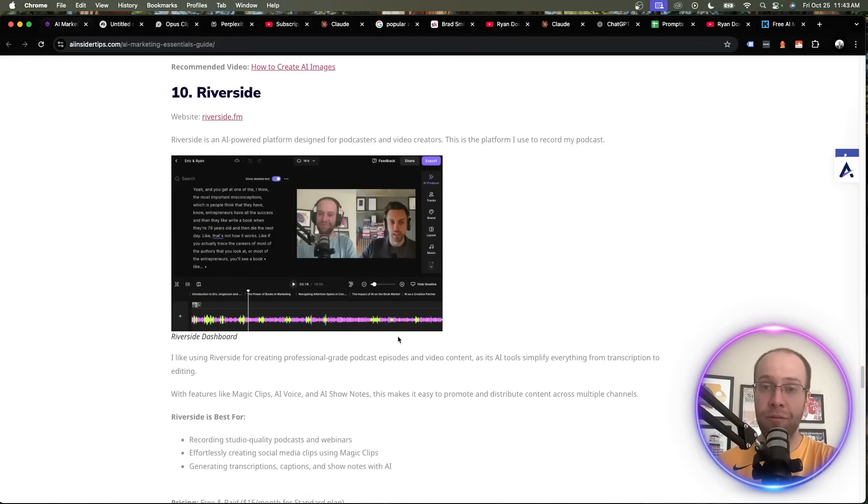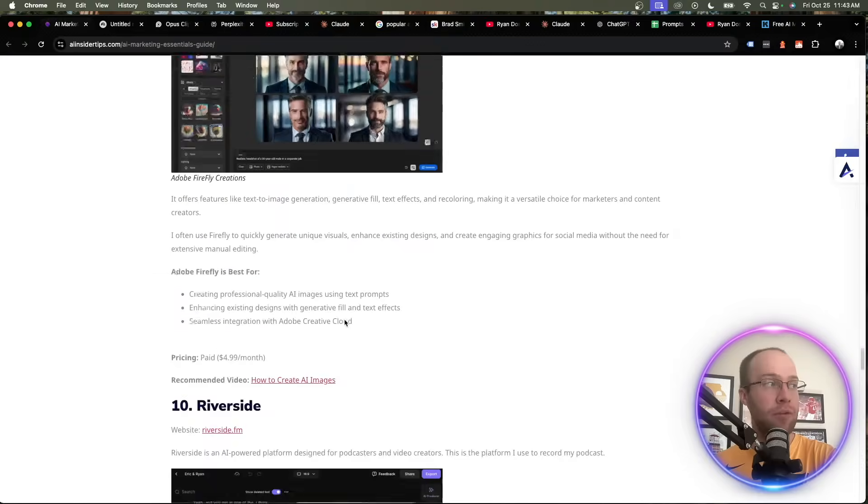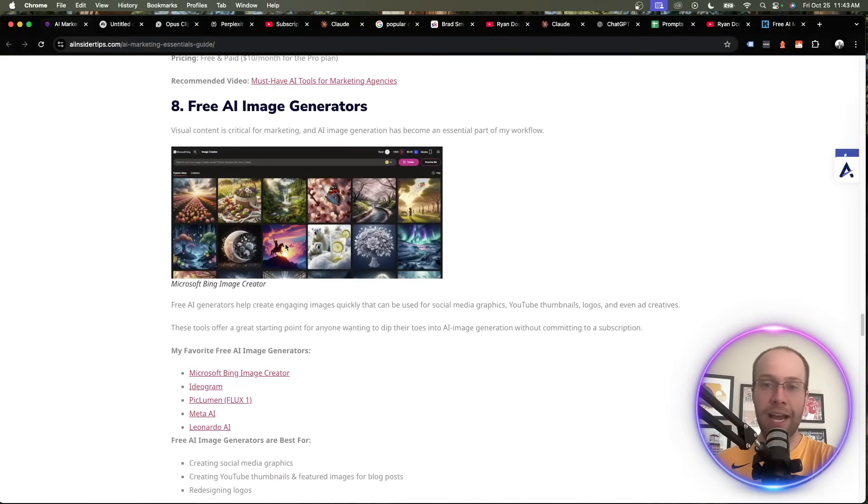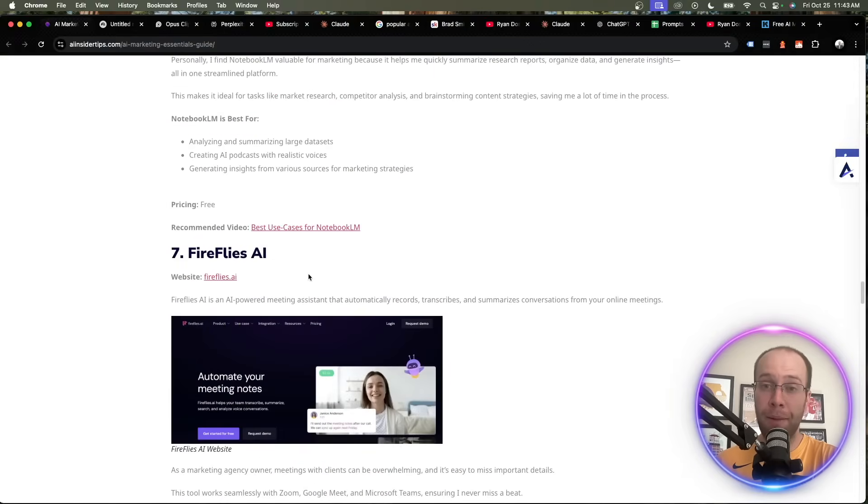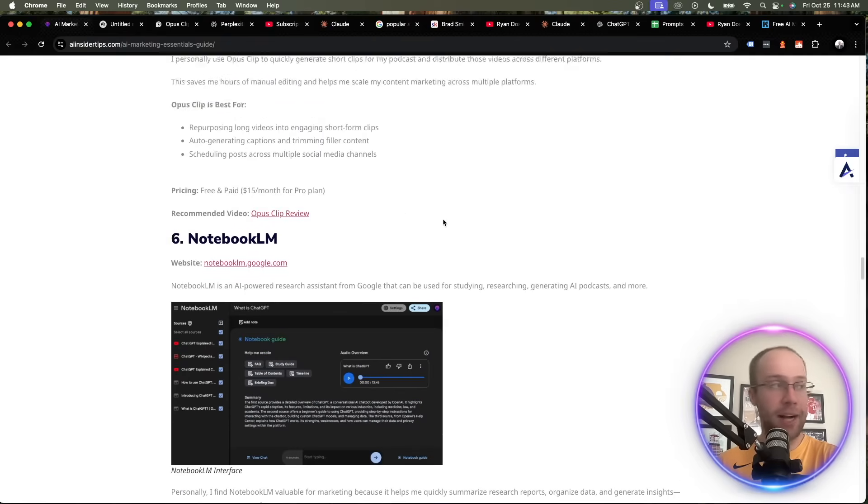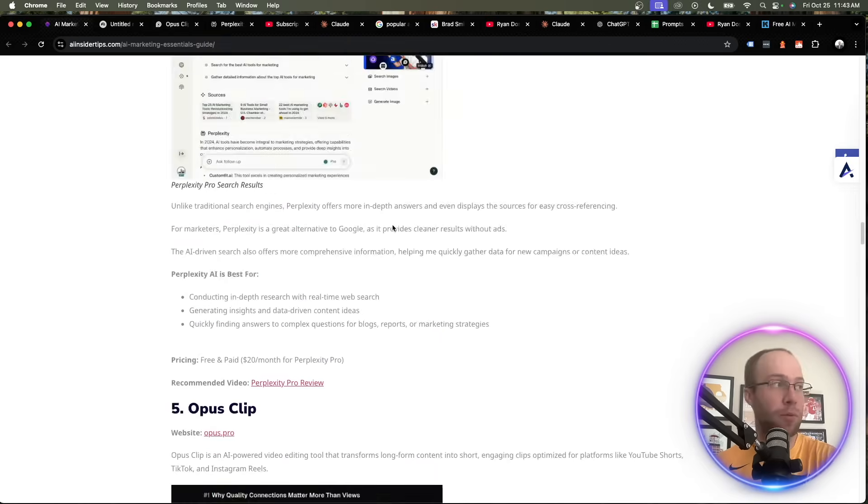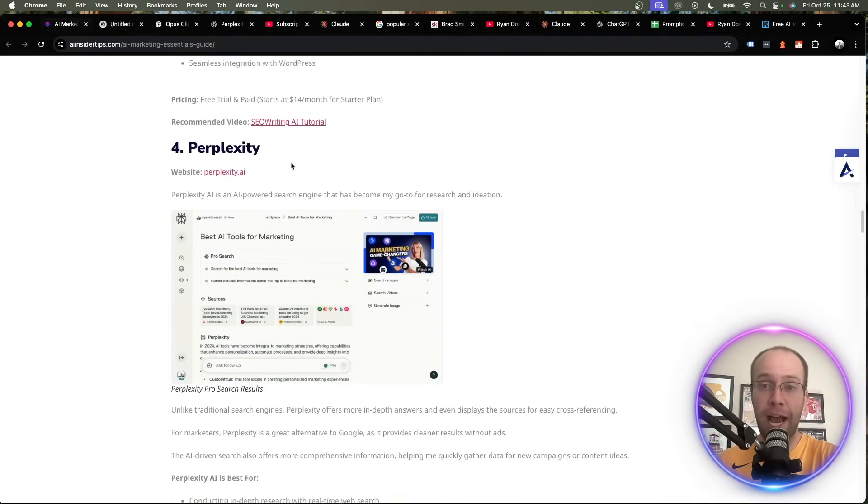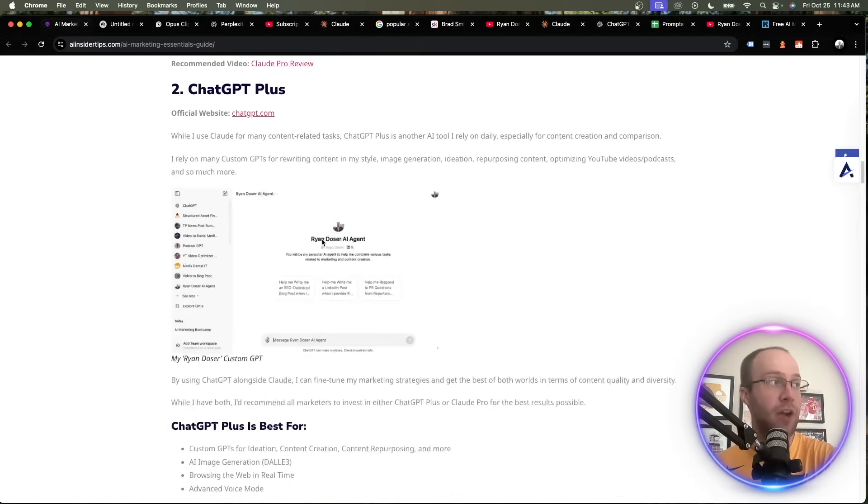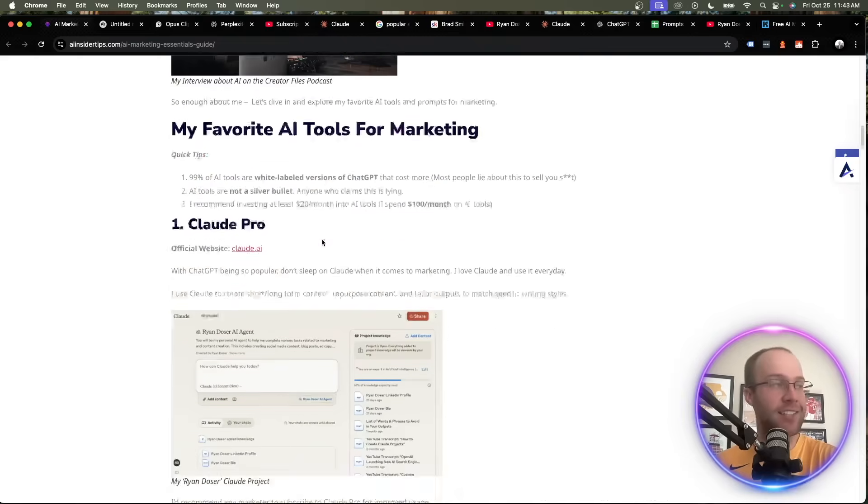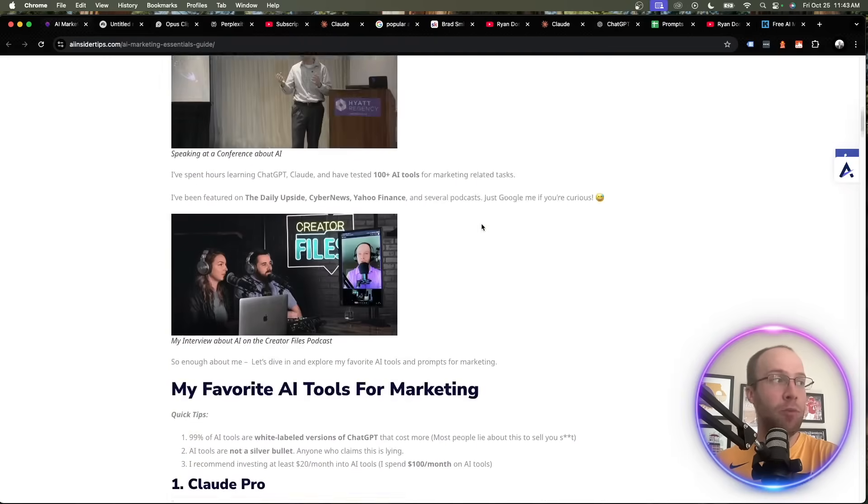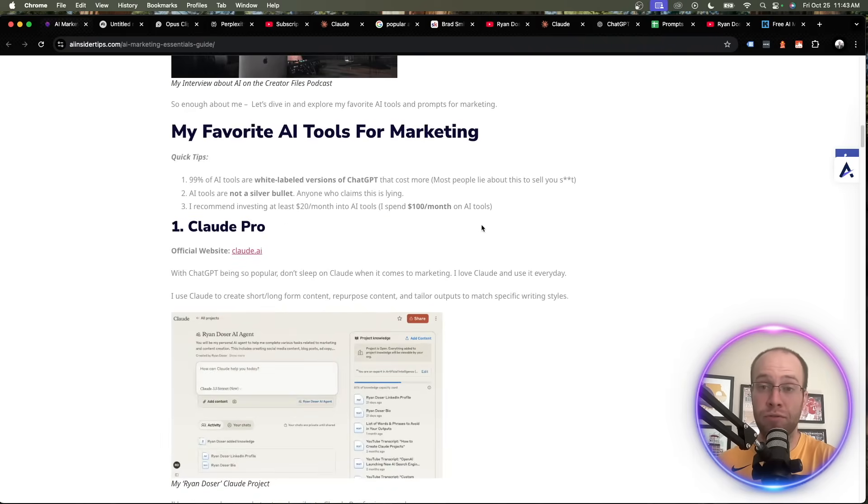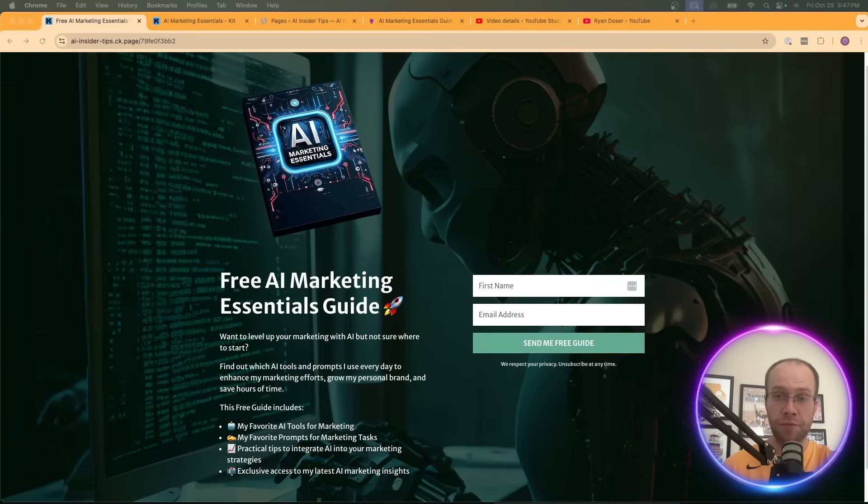But again, those are my favorite AI tools for marketing. Just going through this as quick as I can without rambling too much. Riverside, Adobe Firefly, other free AI image generators, Fireflies AI for AI-powered meeting assistant, Notebook LM for research, AI podcasts, and more, Opus Clip to chop up long form video content into short form clips, Perplexity AI for research as an AI-powered search engine, SEO Writing AI for creating SEO-optimized blog posts at scale, ChatGPT Plus for a variety of different tasks, and the same with CloudPro for a variety of different tasks. So again, I hope you enjoyed this first video of my favorite AI tools for marketing. You can get this free AI marketing essentials guide by clicking the link below this video. So I appreciate you if you've made it this far, and I hope you all have a great day.